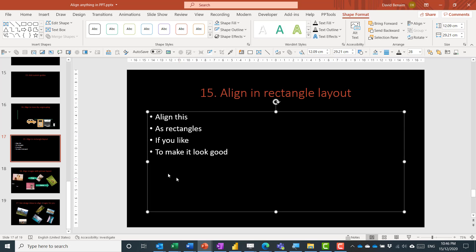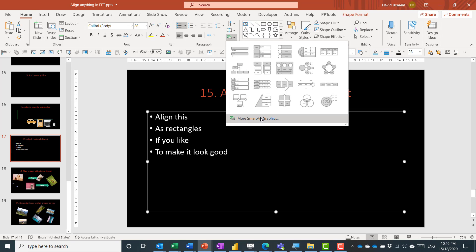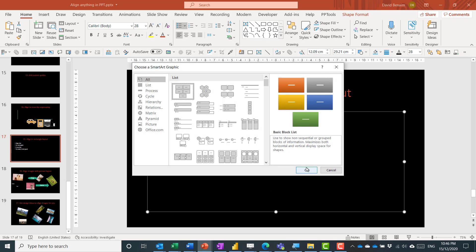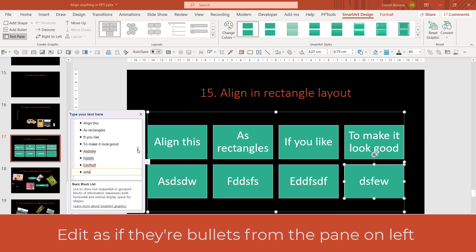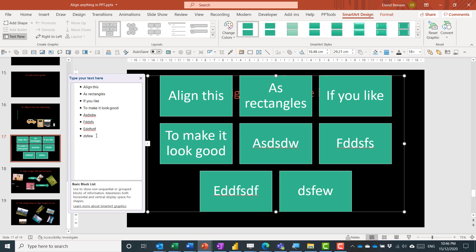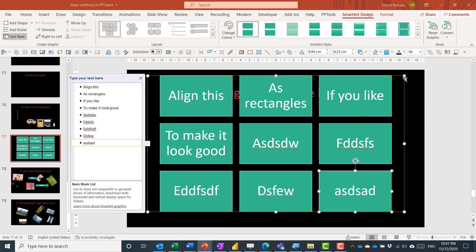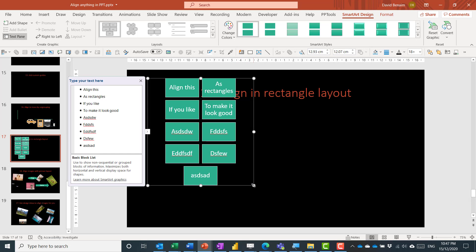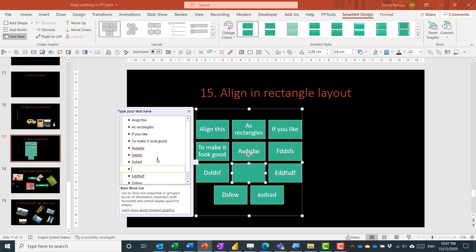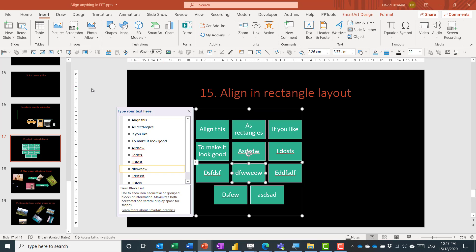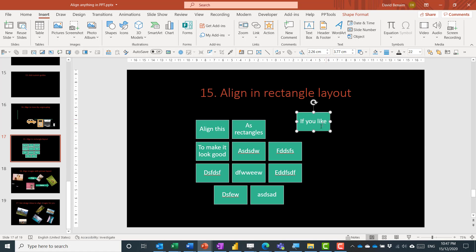You can align objects in a grid or rectangle layout by selecting a bunch of text, going to the Home tab, choosing Convert to SmartArt, and selecting the Basic Block List — the first option. This arranges items in a grid. With an odd number they distribute accordingly, and you can drag to resize and get a three-by-three or other responsive formation. You can edit the content from the text pane on the left. You can also insert SmartArt directly, but I usually type first and then convert. Like with icons, you can Ctrl+Shift+G twice to ungroup into individual shapes for full flexibility.